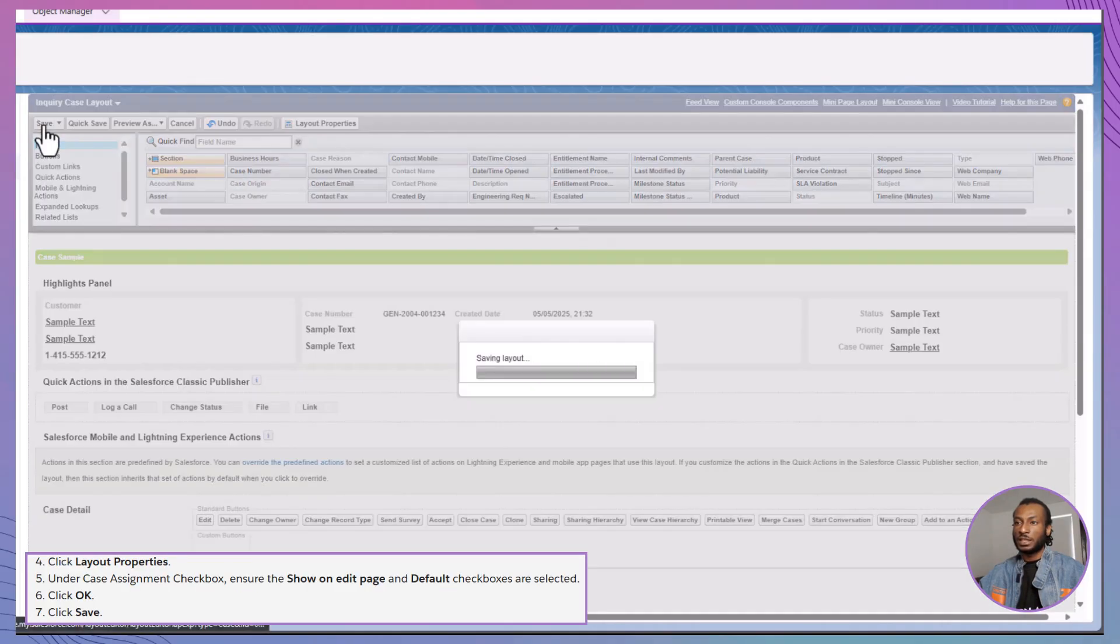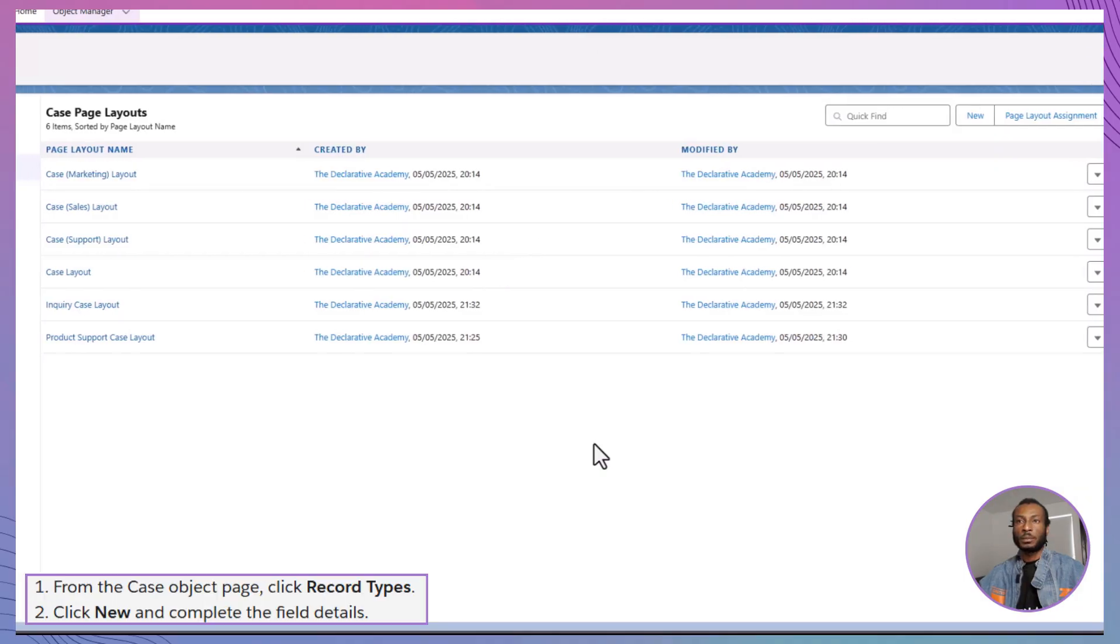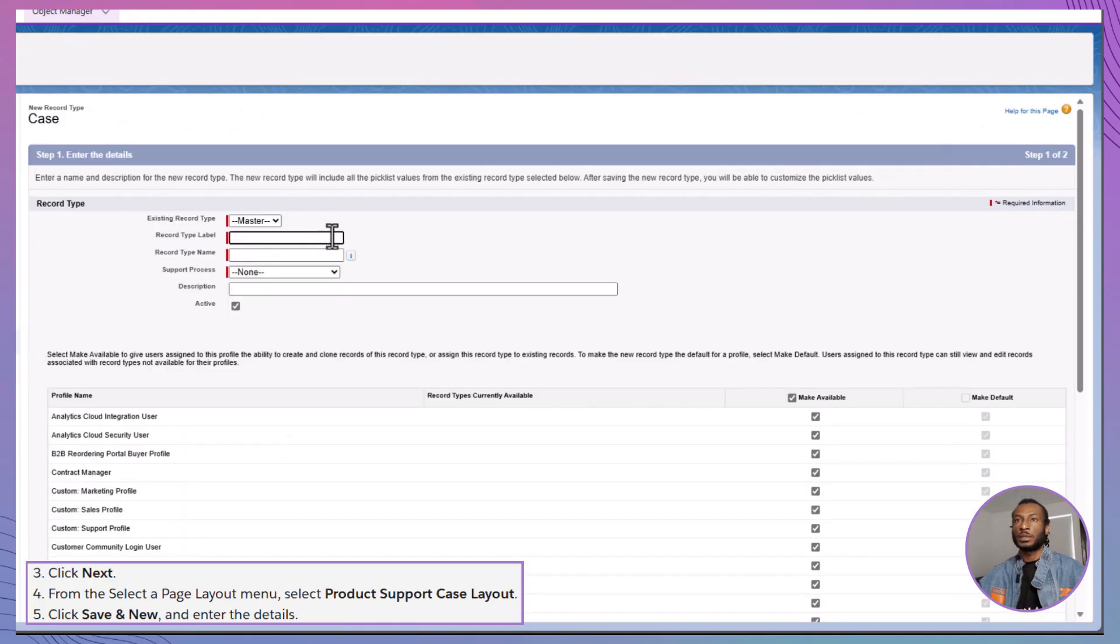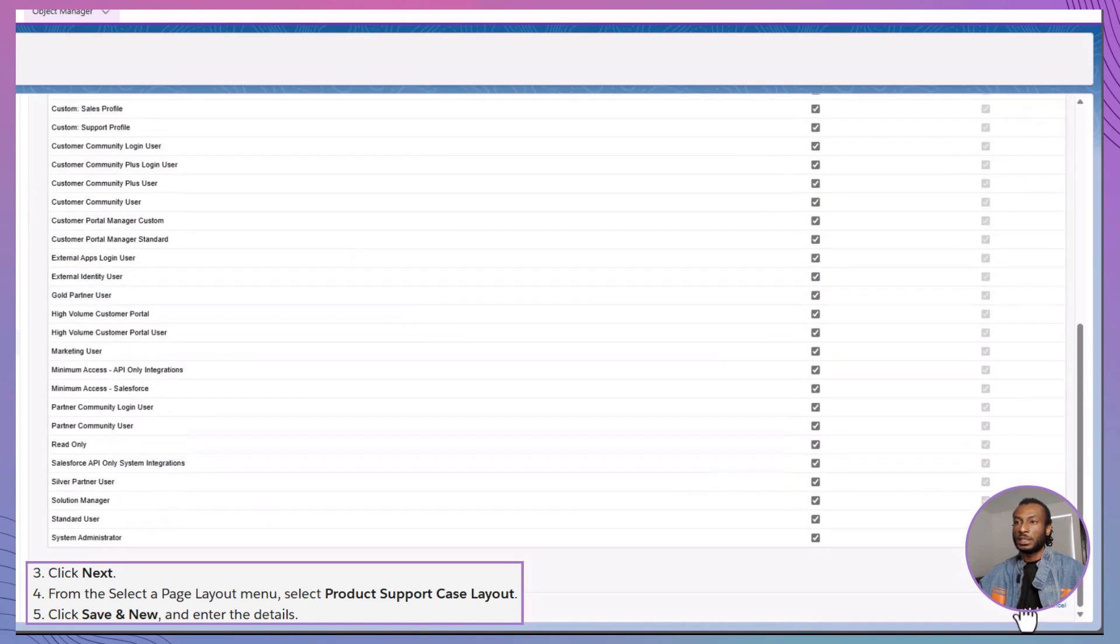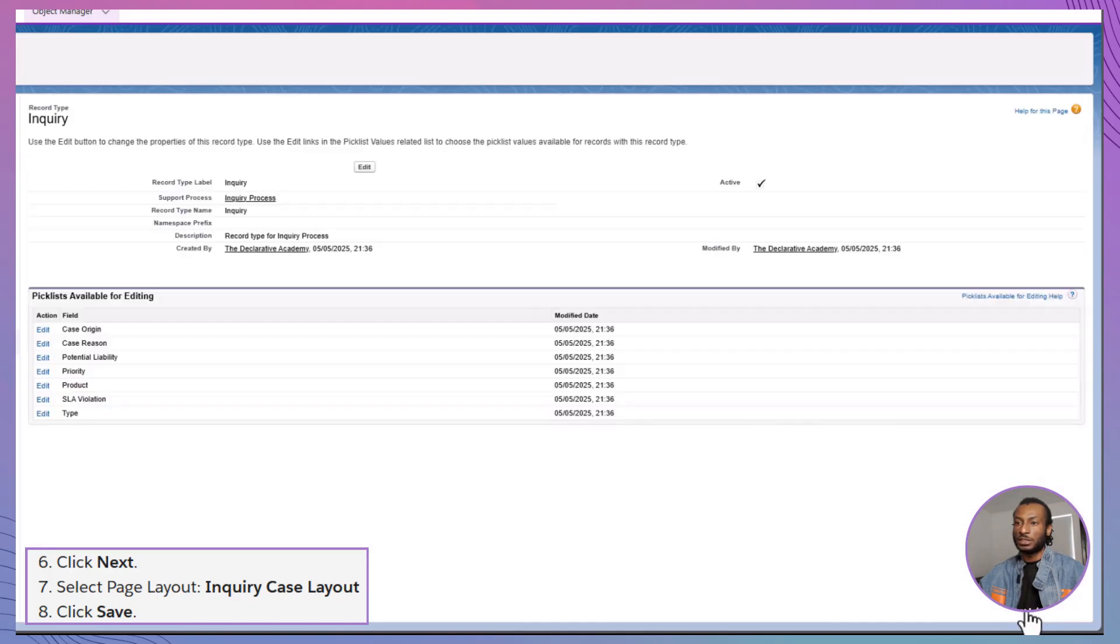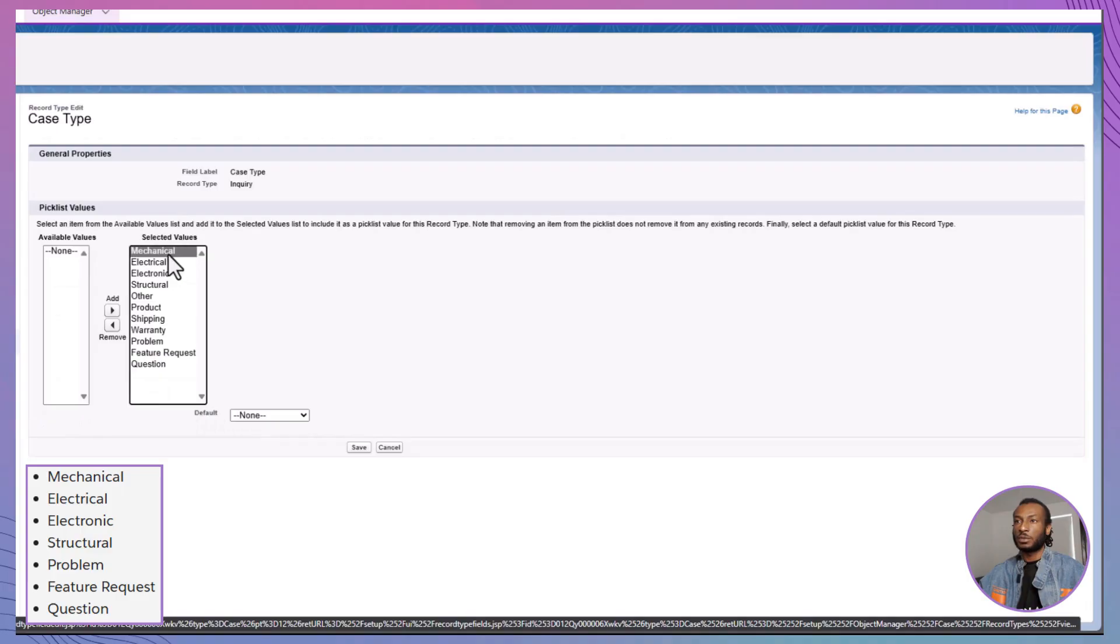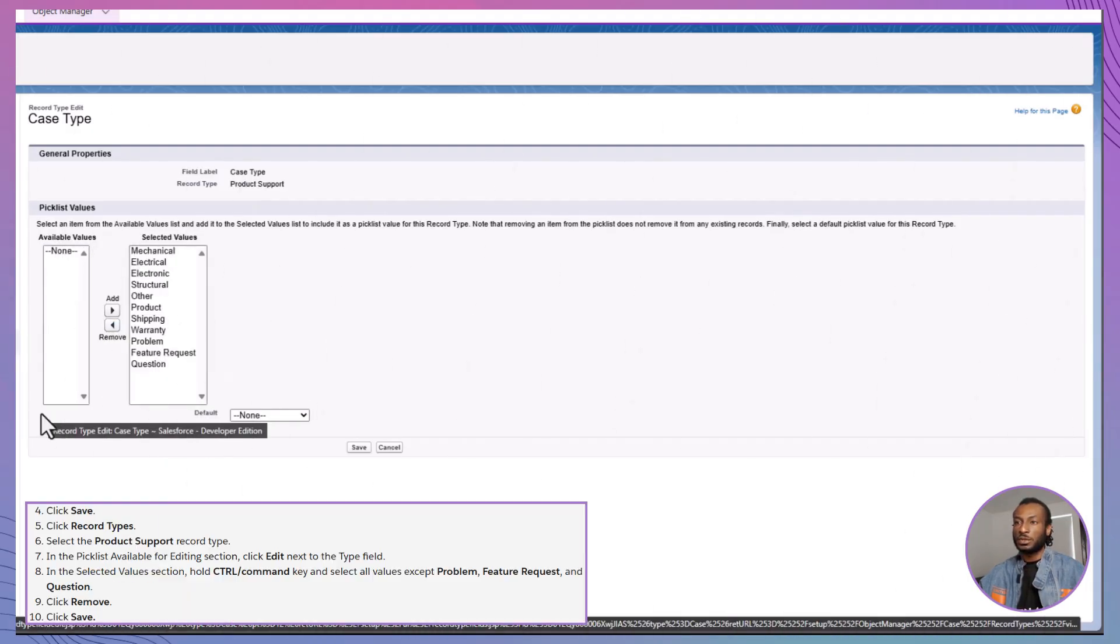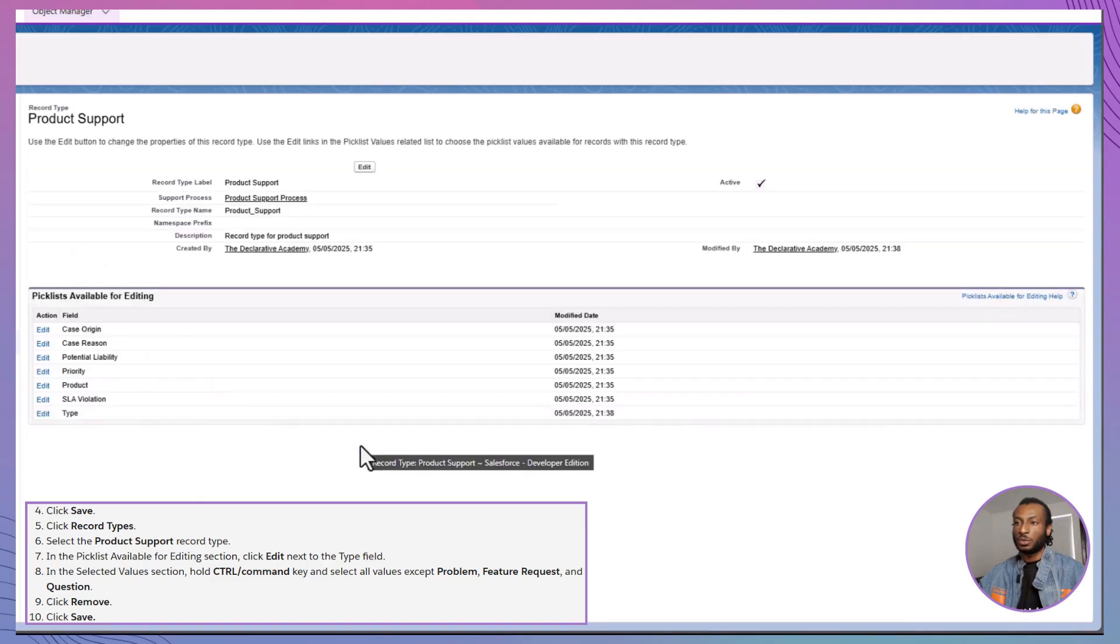With the Page Layouts ready, it's time to create the record types that tie it all together. Create the first record type called Product Support starting from the master record type. Assign it to the Product Support process and link it to the Product Support Case Layout. Then create another record type called Inquiry based on the Product Support record type, using the Inquiry process and linked to the Inquiry Case Layout. Before wrapping up, fine-tune the type picklist values for each record type. For the Inquiry record type, leave Product, Shipping, Warranty and Other and remove the technical options like Mechanical, Electrical and Structural. For the Product Support record type, remove Problem, Feature Request and Question, keeping the more technical case types. This ensures your agents aren't bogged down by irrelevant options when they are logging cases.